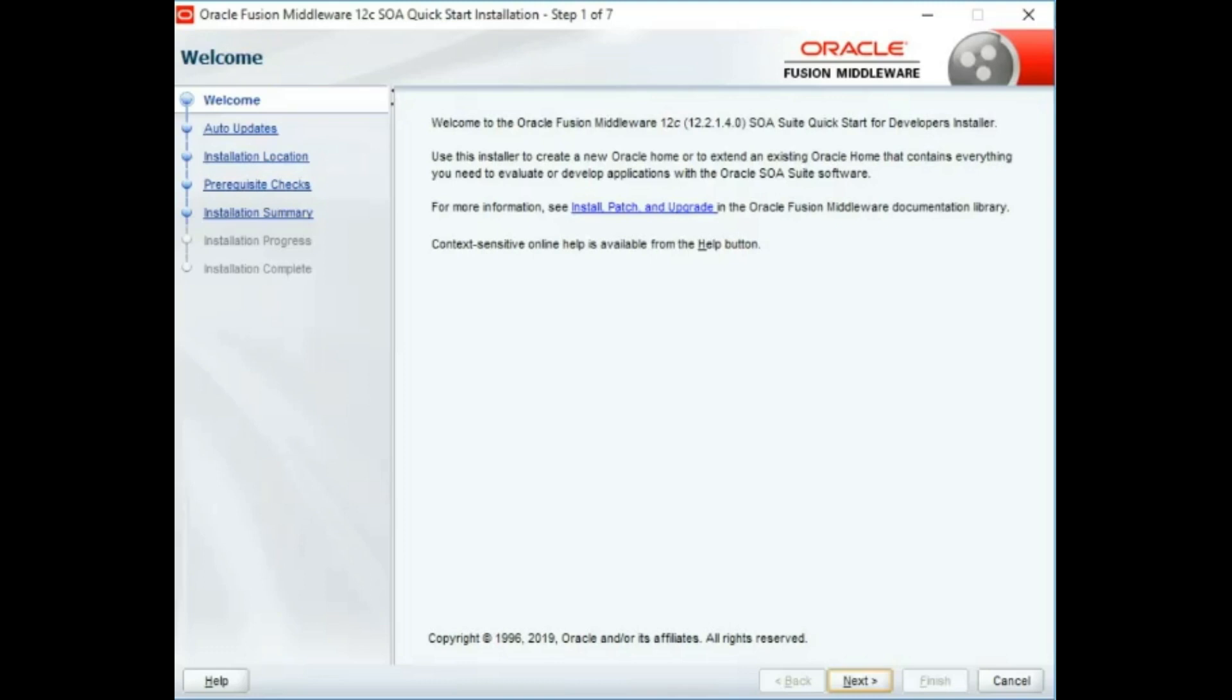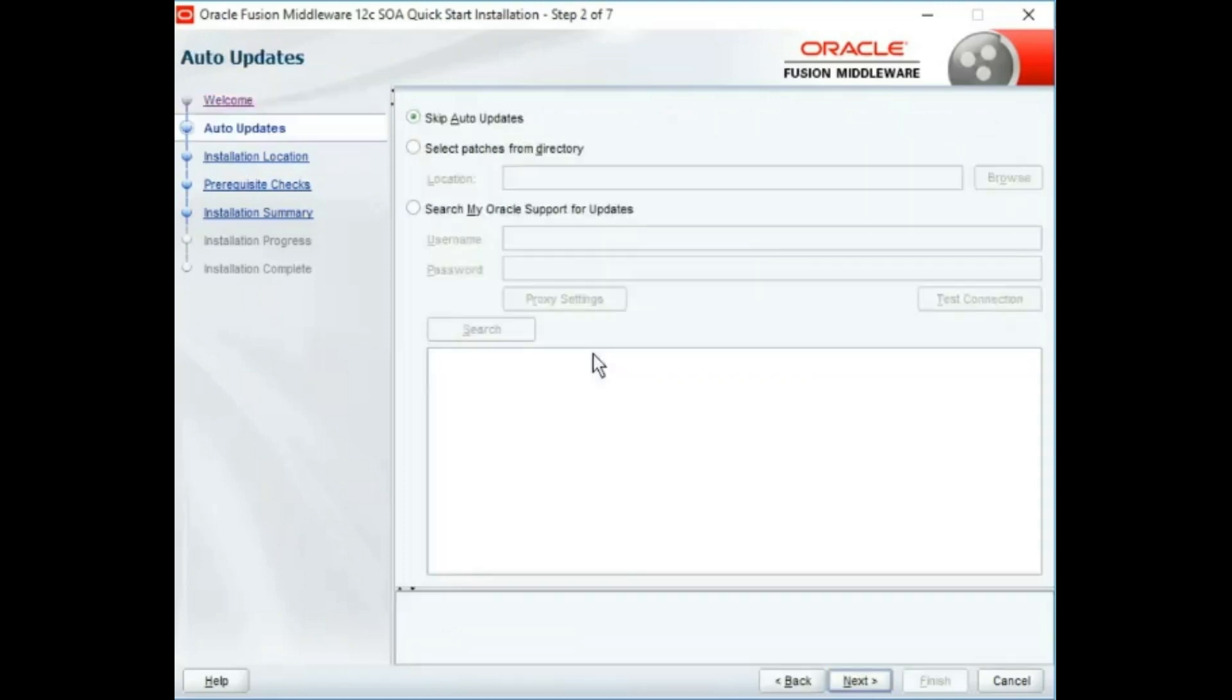Once your jar is extracted, you will come to the welcome home screen of Oracle Quick Start Installation wizard. Click next, skip the Oracle updates, and provide the Oracle home directory as per your preference.